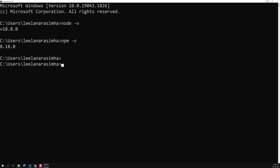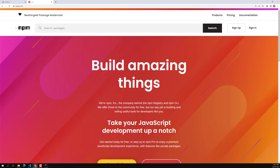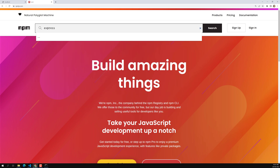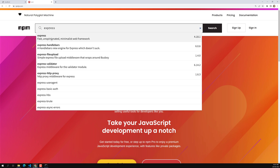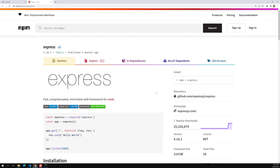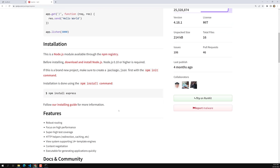Whatever third-party packages you want to install, you can install them using the Node Package Manager. For example, if I want to install Express — a web framework — I search it on npmjs.com and install it using 'npm install express'.